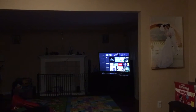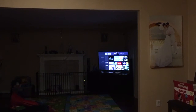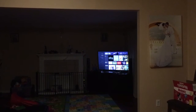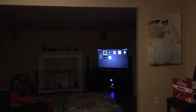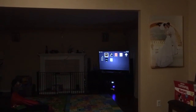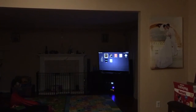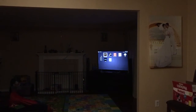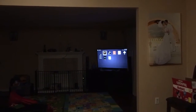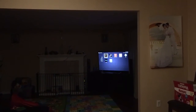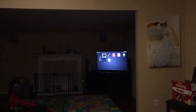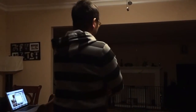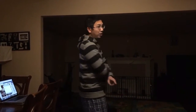Alexa, turn on the karaoke. Alexa, turn off the karaoke. Okay. Alexa, turn off the TV. Okay. All right, so those are my devices.